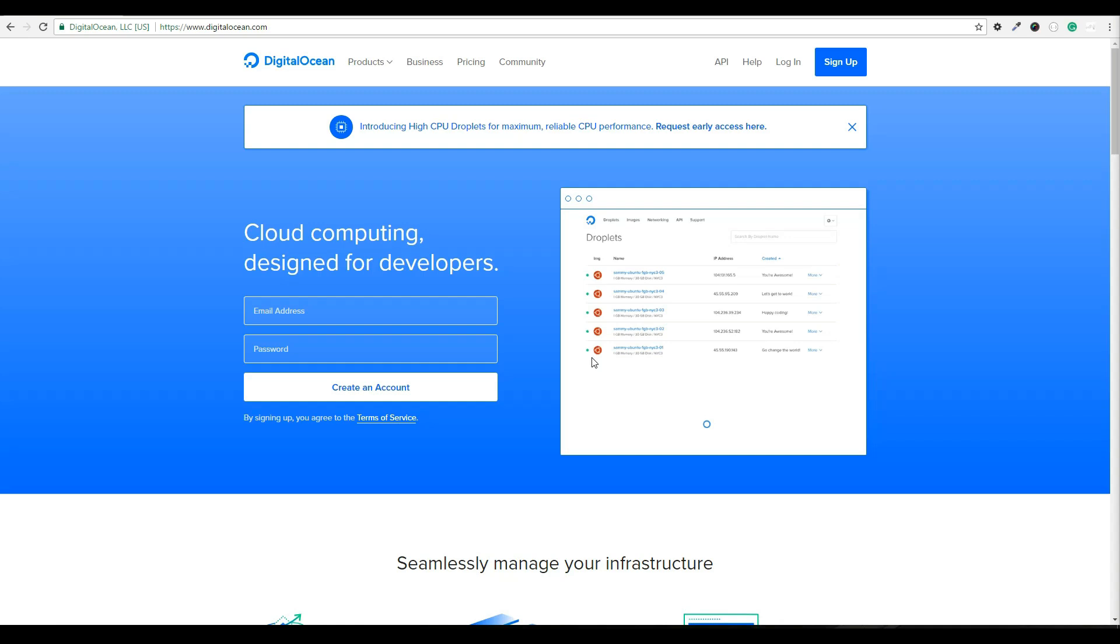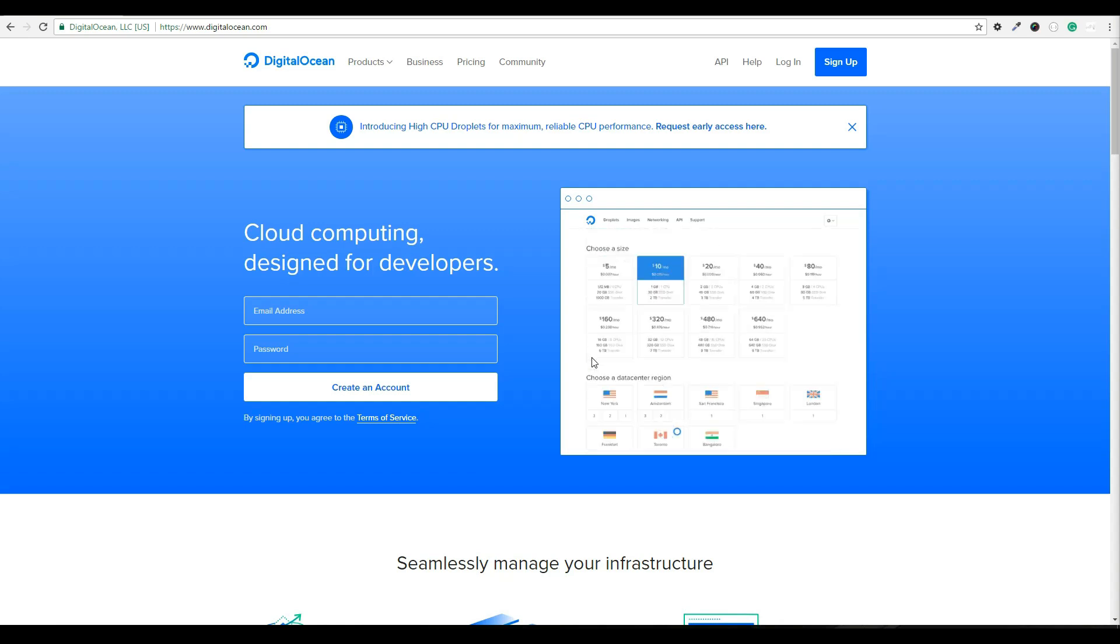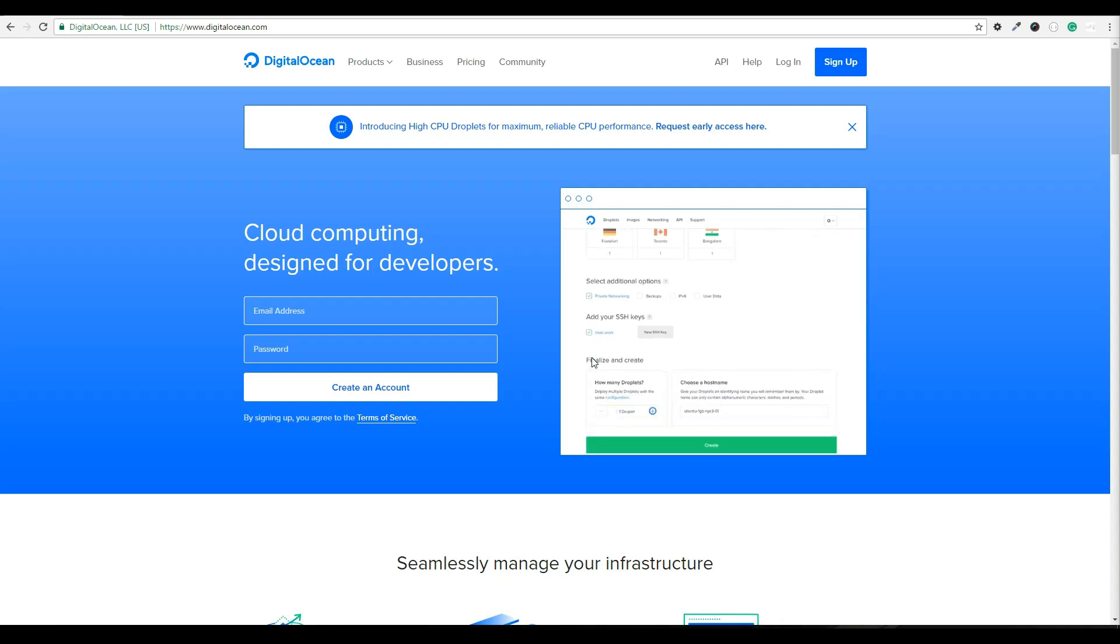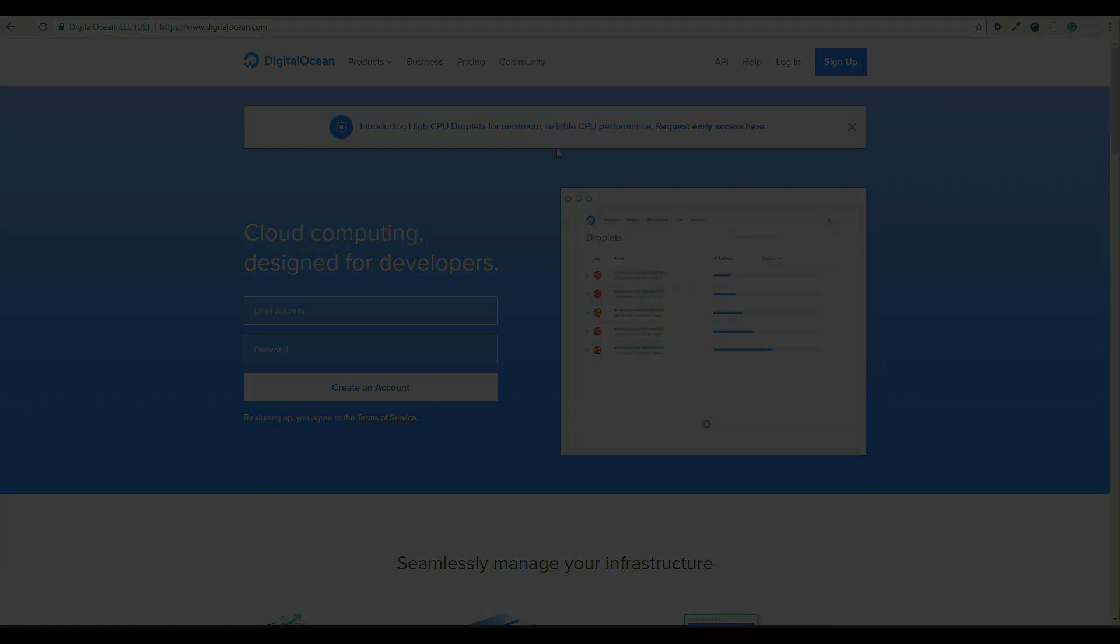Let's get started. First we need to log in to a DigitalOcean account or create a new account if you are new to DigitalOcean. If you do need to create a new account, we'd appreciate if you would do so using our affiliate link below. This way we both receive a small credit once you spend $25.